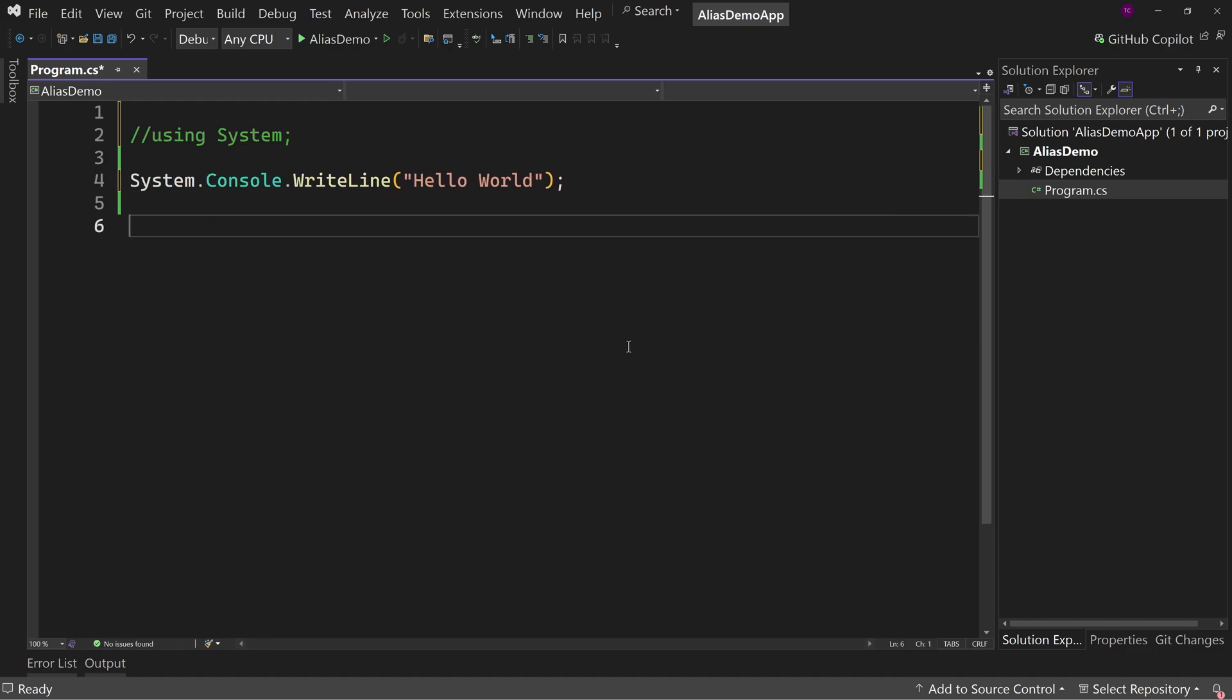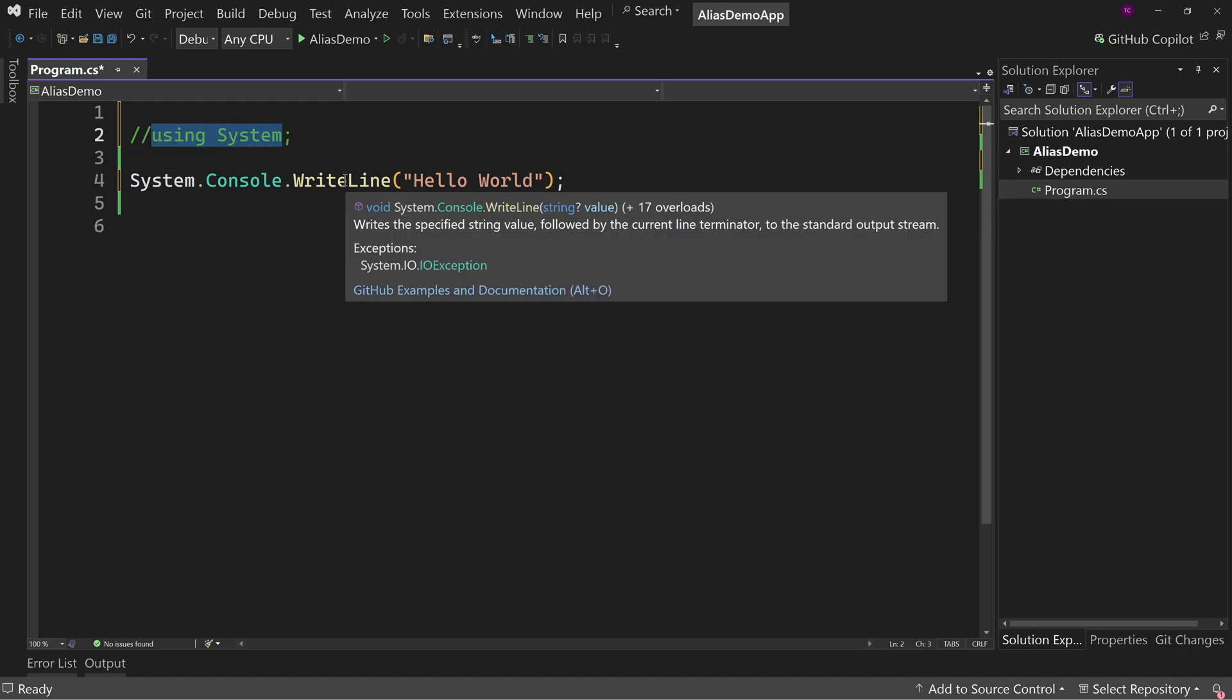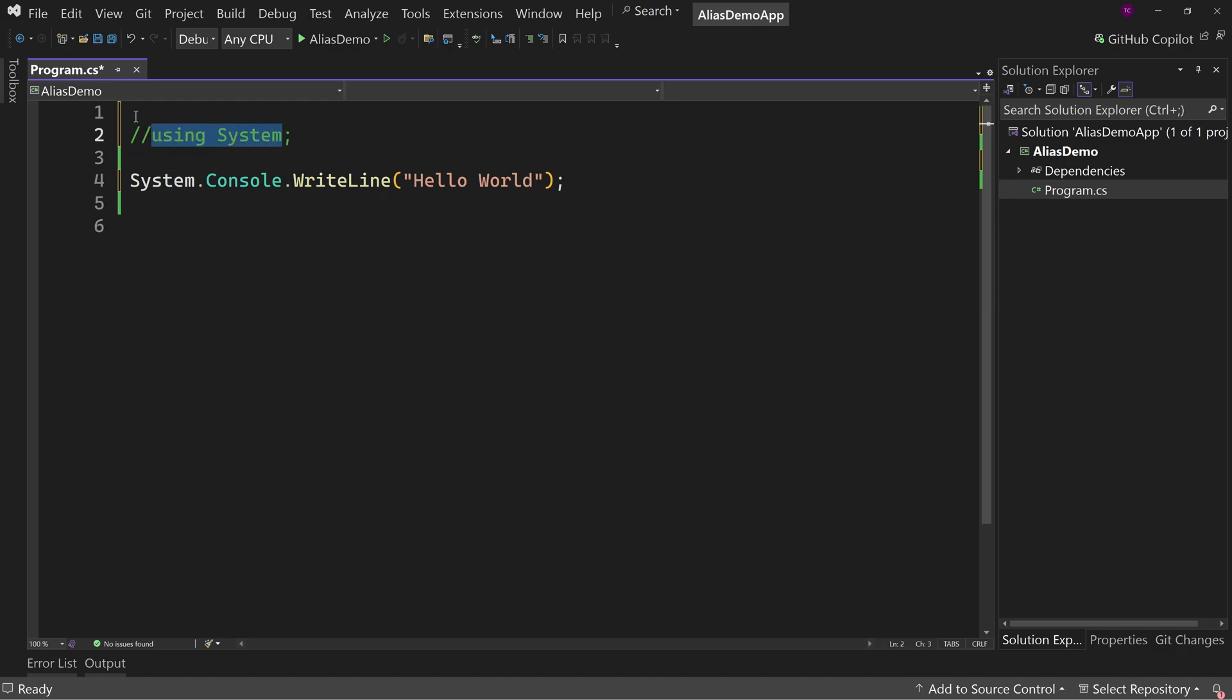Now, just to be clear here, we're not importing any libraries like you might with other languages. This is just a shortcut. That's all using directive is. It's a shortcut.